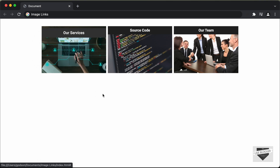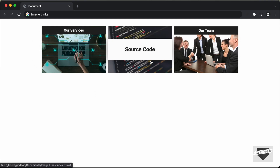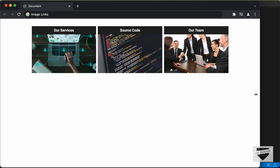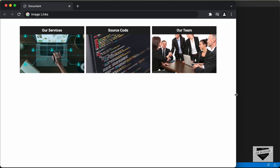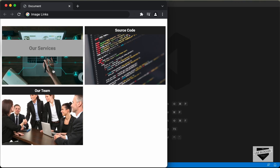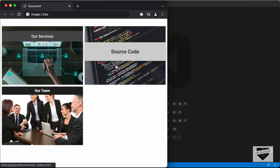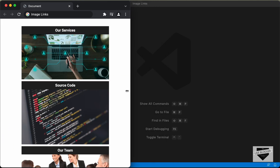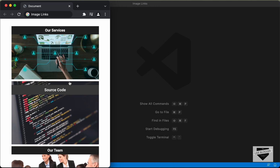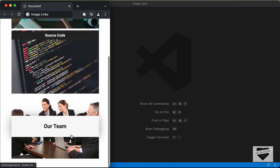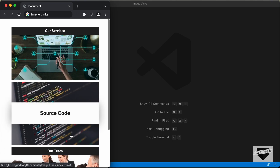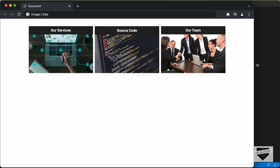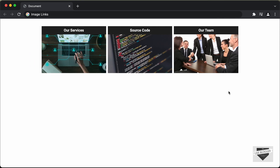In the same way, we have the hover effect for the other images as well. And this is also responsive. So if I decrease the width of the screen, we can see that now we have two images in a row. And if I decrease the width even more, we have just one image in a row. So this is what we're going to design in this video using HTML and CSS. So let's get started.